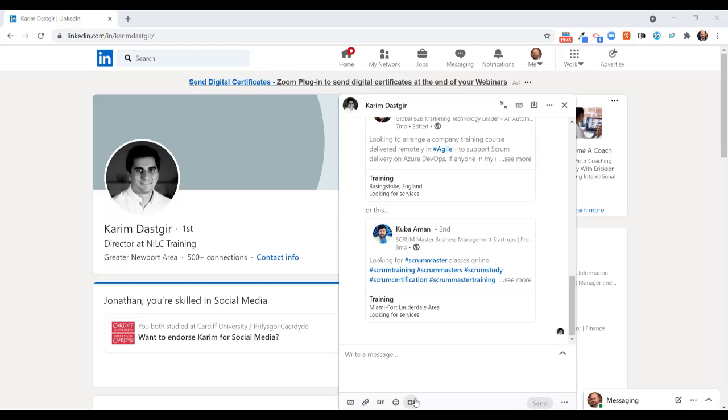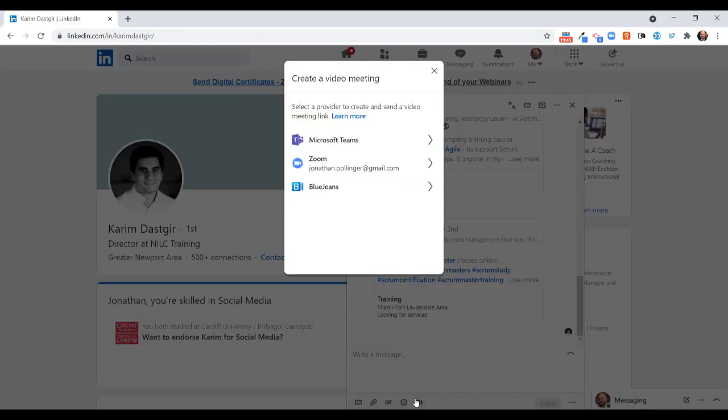So if we click on that, we have a number of options for video calls: we have Teams, we have Zoom, and we have the lesser-known Blue Jeans. With regard to all of them it's the same process, so we're going to use Zoom as an example.